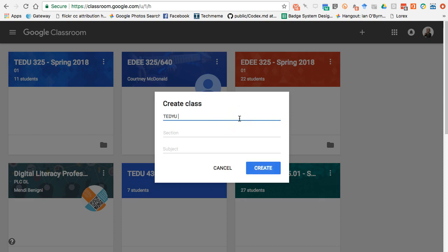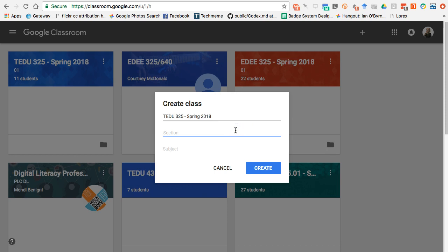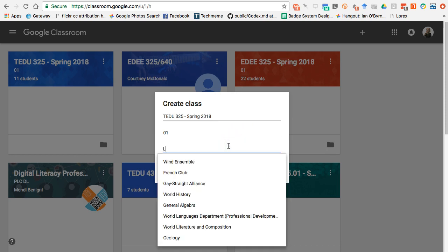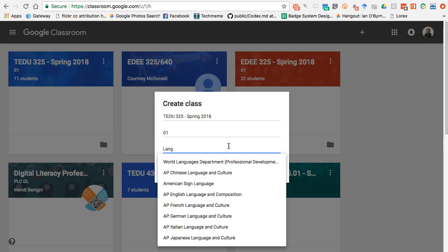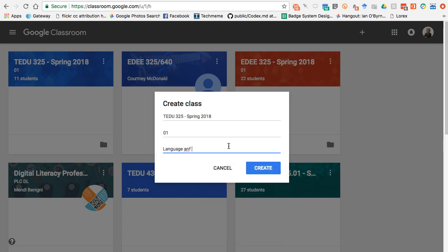I'm going to call this class using the prefix my institution uses and name it Spring 2018. I'll give it a section number — 01 — and the subject we'll call Language and Literacy. I'll hit Create and it's going to go ahead and create the course for me.